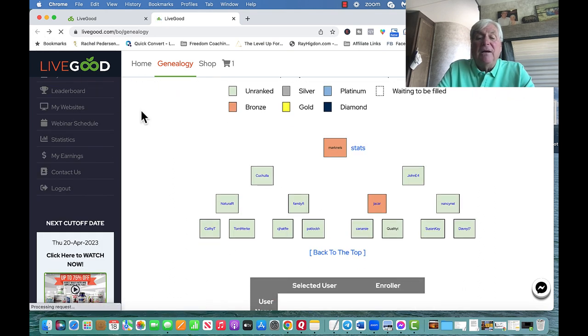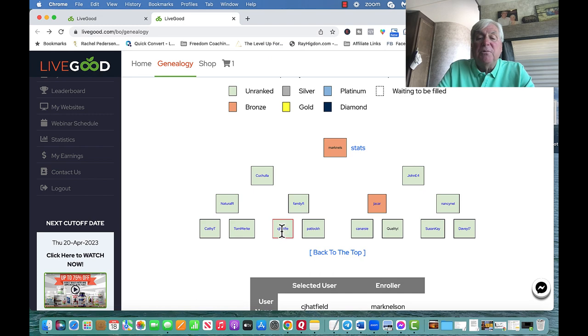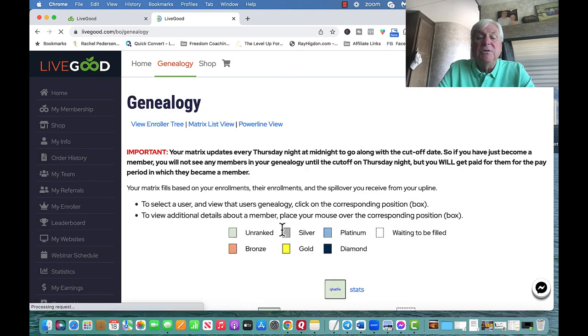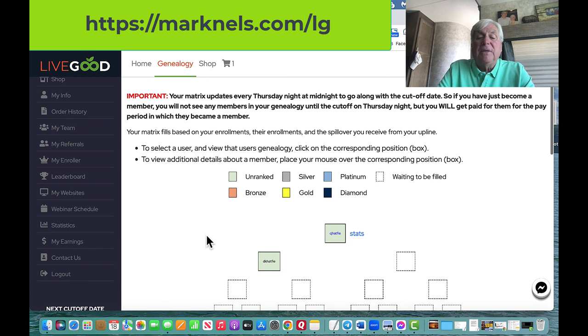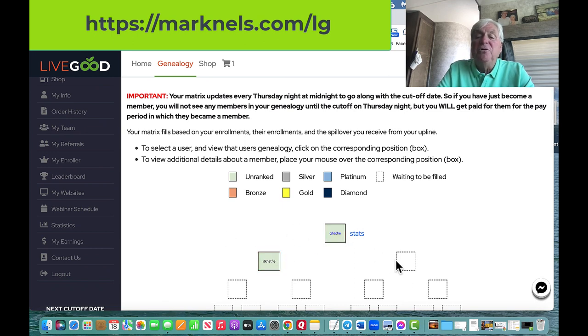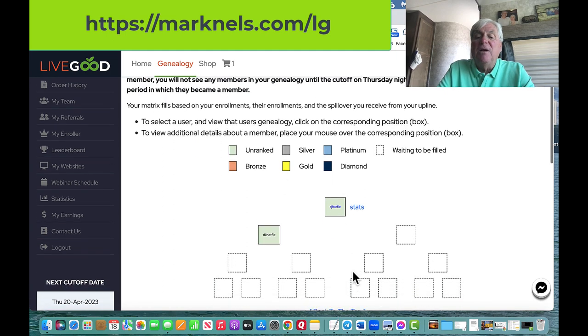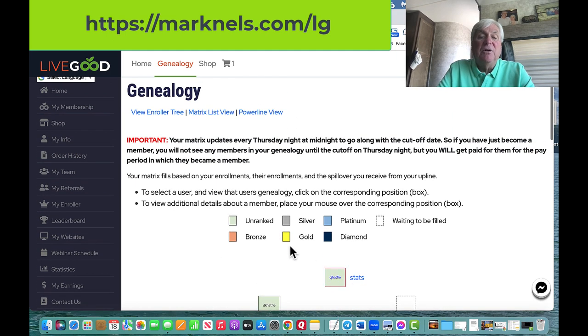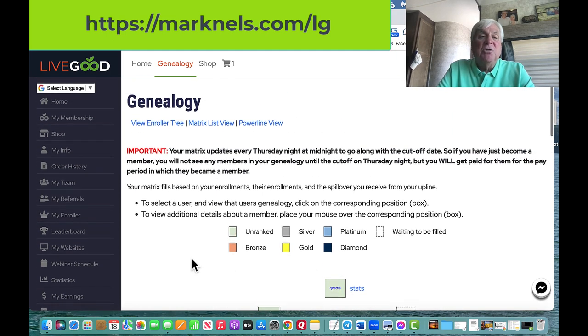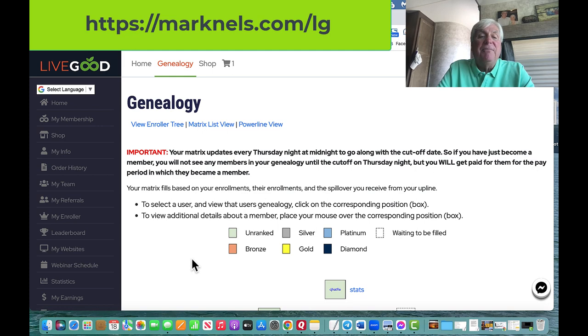Now I told you I have one more. This person came in, I believe it's this person, and she's enrolled one. Pretty soon she's going to enroll two, and then she'll start filling up other people's matrix.